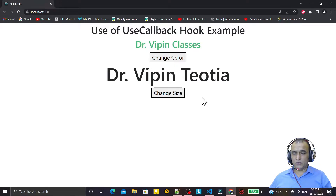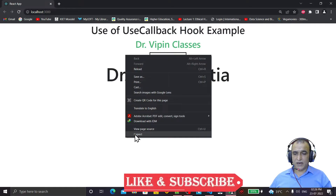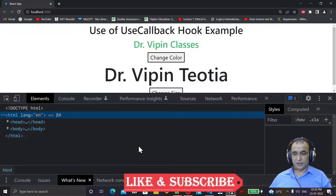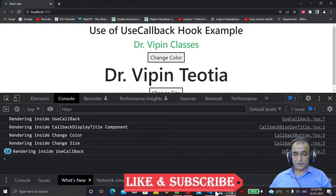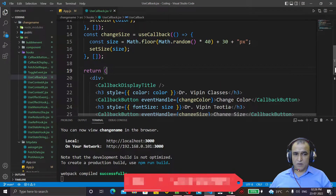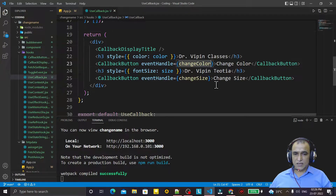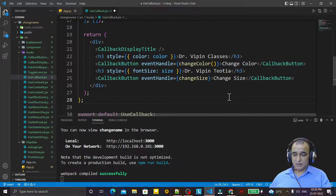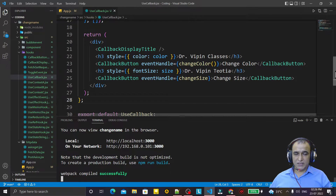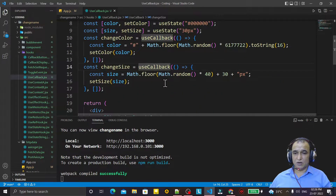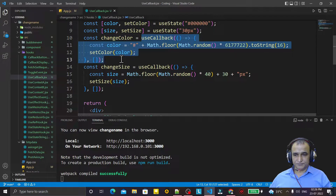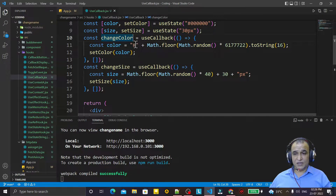Now I want to show you the error. You can see that right now there is no error at all — everything is fine and working properly. But when I call this expression as a function, remember that expression as a function — after using useCallback, changeSize and changeColor are expression functions, not proper functions. So I can't call them as a regular function.